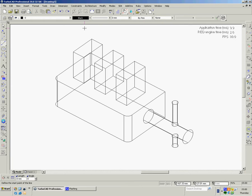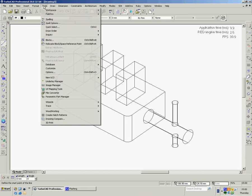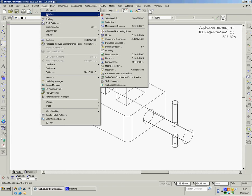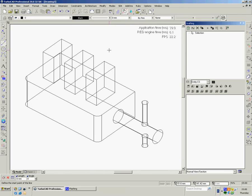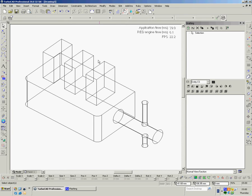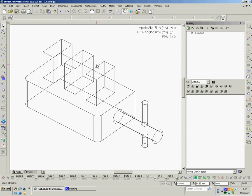So first of all we'll open the tool which is in 20 Pro Platinum which is what I'm using here in Tools, Pallets, Drafting. Left click.